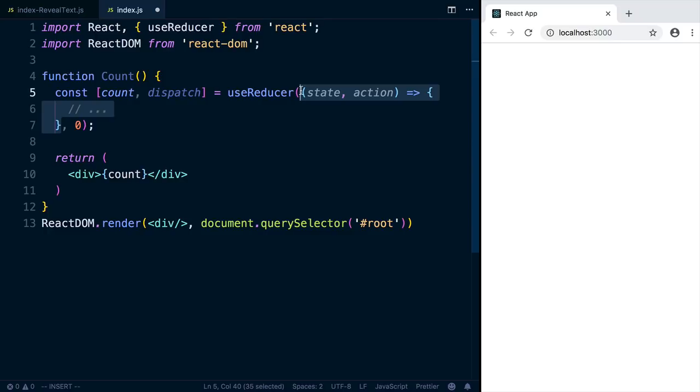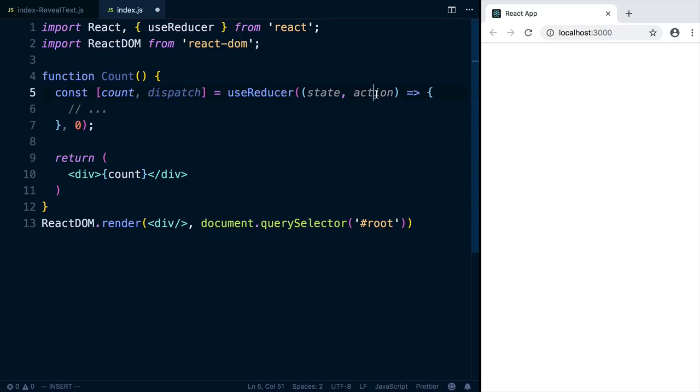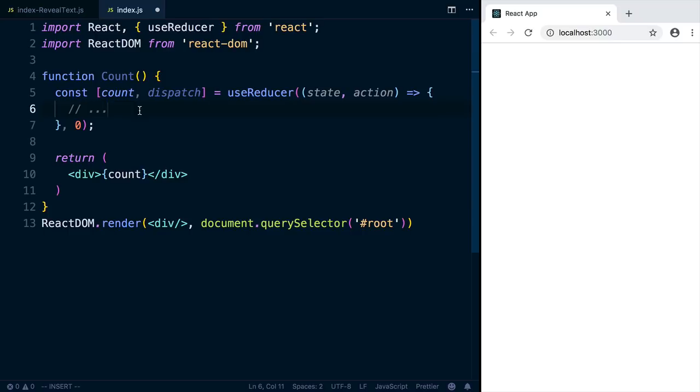So instead of setting state directly, you call dispatch with an action, and the action can be anything. And you'll handle that action in here and return a new state. Then the component will re-render, and the count will be whatever that new state was.